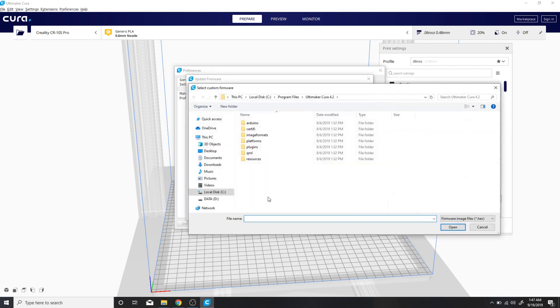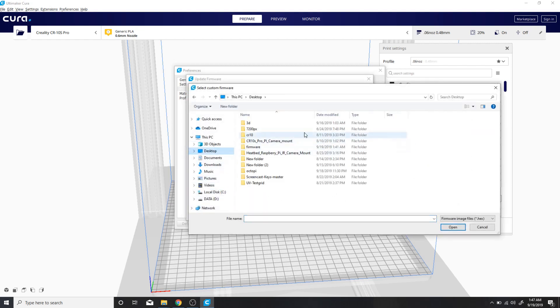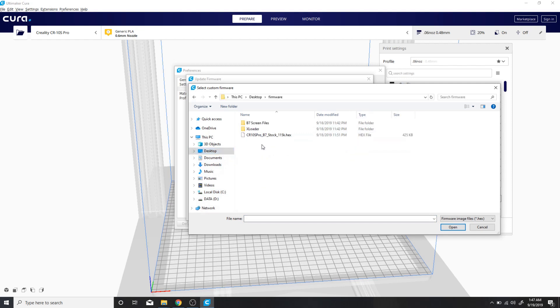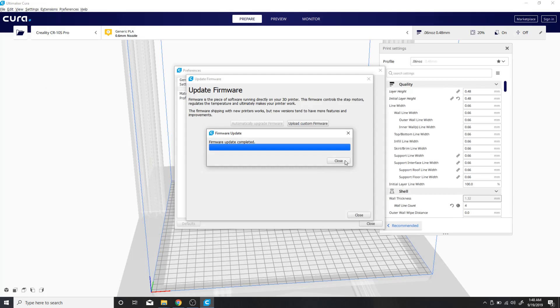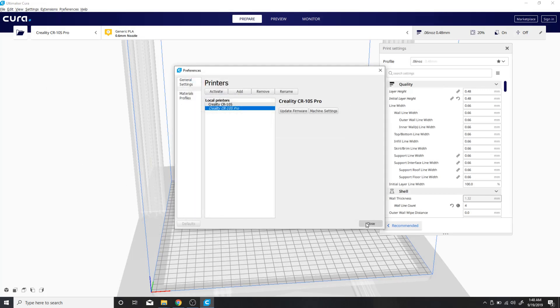And I'm going to go to, where's the desktop firmware. It says firmware update completed. I'm going to close it out.